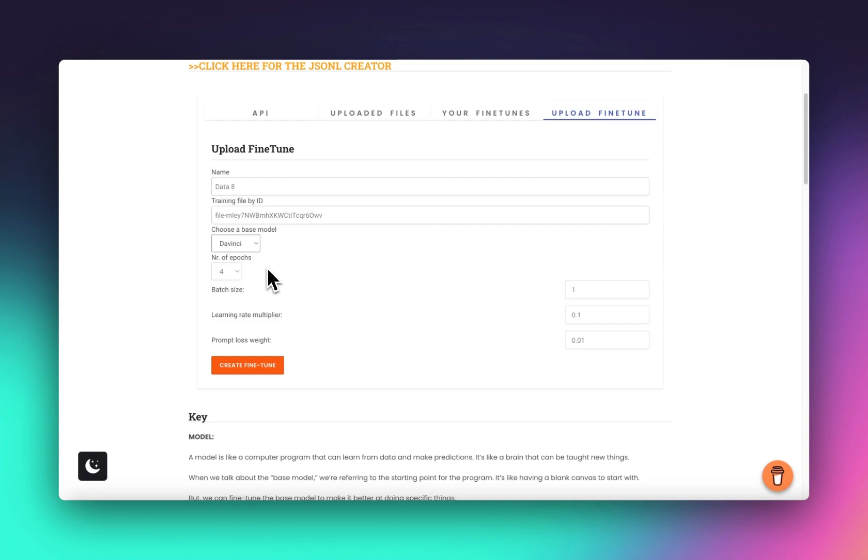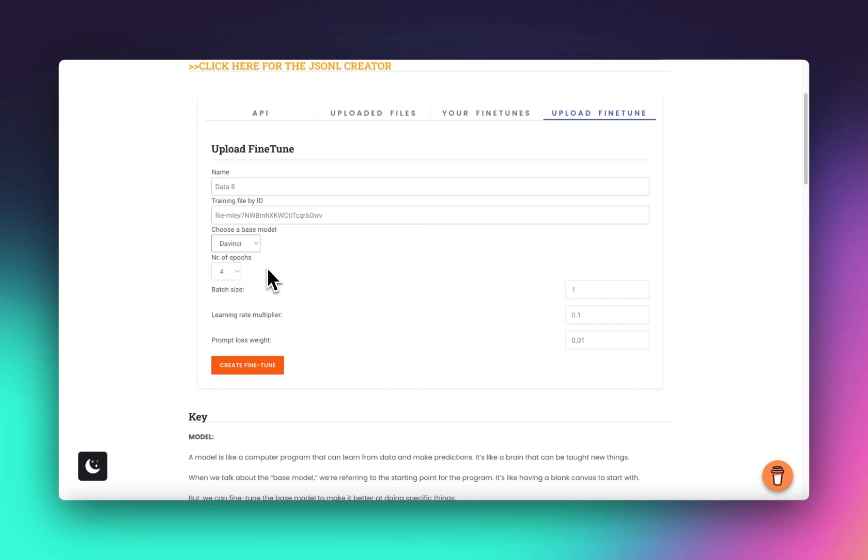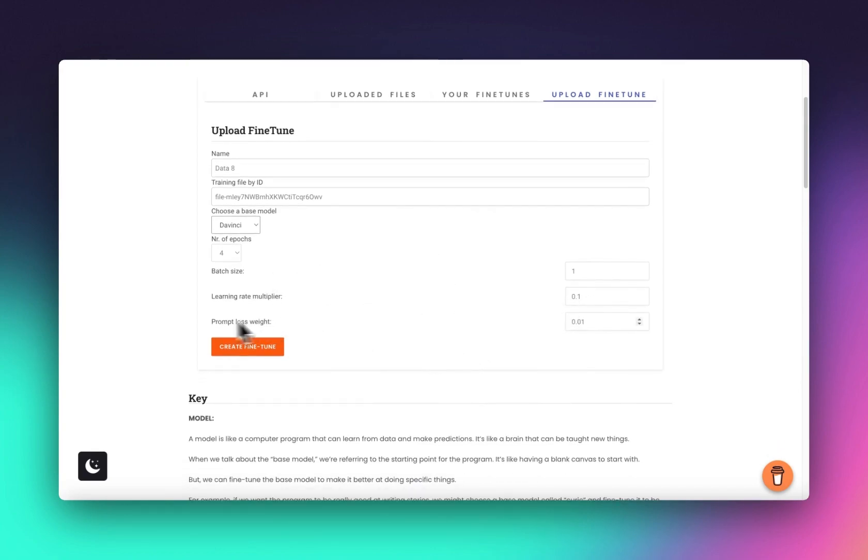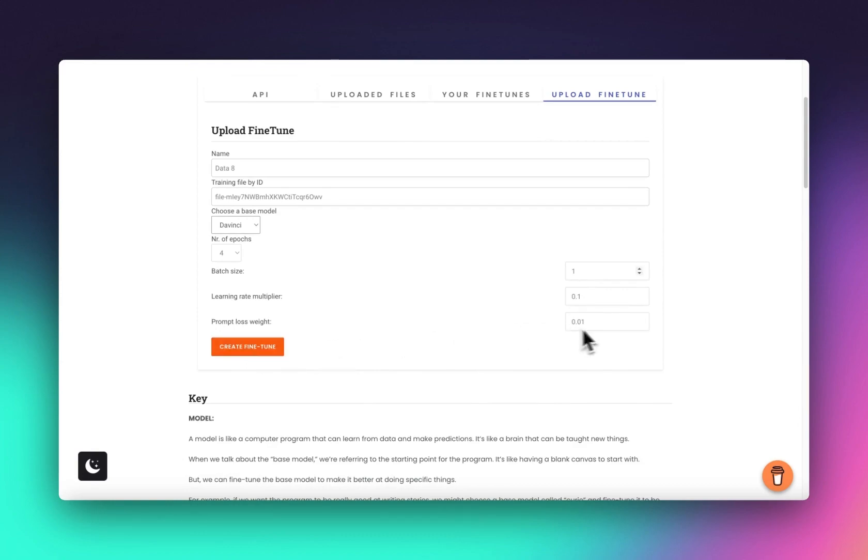This is the ones that I've already uploaded, so we don't need to do anything here. Upload fine-tune, give it a name, data8, why not. That's the ID number that we just took. Then we want DaVinci. Epochs is basically how many times do you want it to train on this data. We'll stick with four, but remember this is like a multiplier.